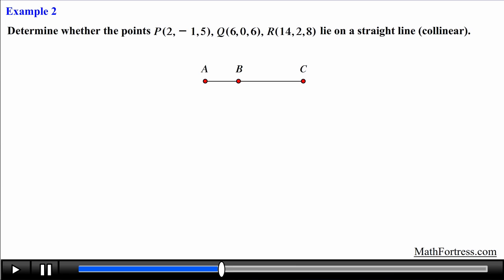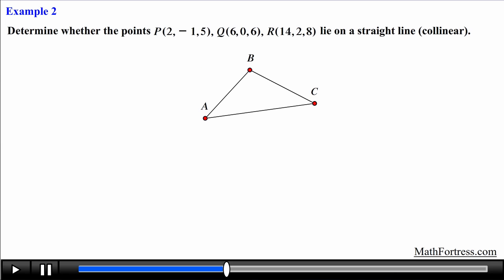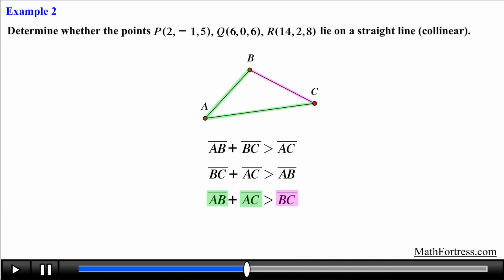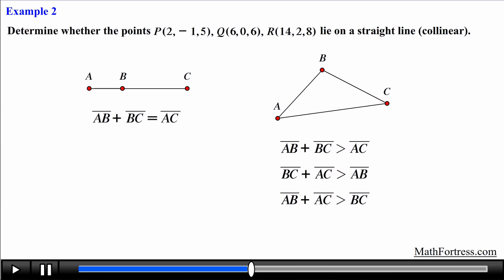Alternatively, if three points are not collinear they form a triangle. By properties of triangles from elementary geometry, the sum of two sides must be greater than the third side. So we need to show AB + BC > AC, BC + AC > AB, and AB + AC > BC. We need to find the length of each line segment and use one of these geometric relations to verify collinearity. We'll use the first relation since it's easier.